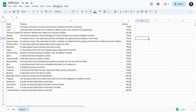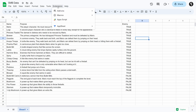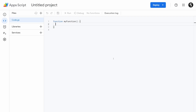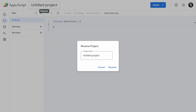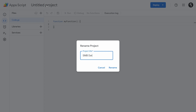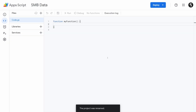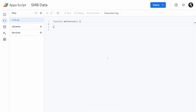The easiest way to do this is to go up to Extensions and go to App Script. Now with App Script open, we can go ahead and rename it — we'll call it SMB Data to match our file name. Then what we want to do is add in the scripting we need to grab the data from our database and turn it into JSON data.